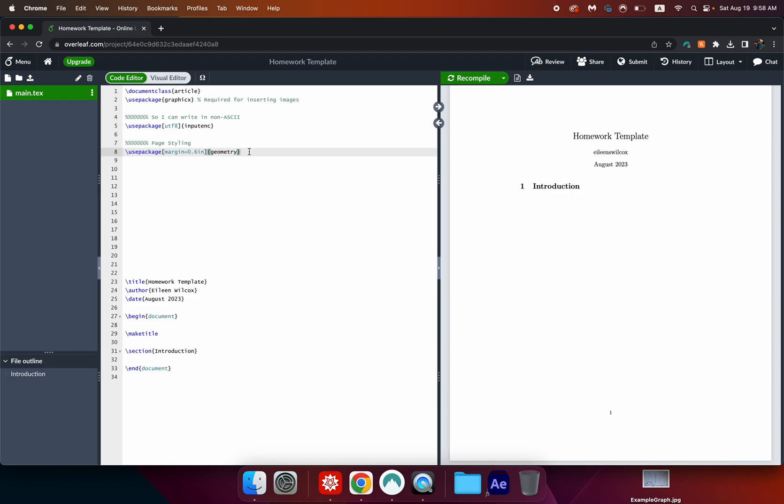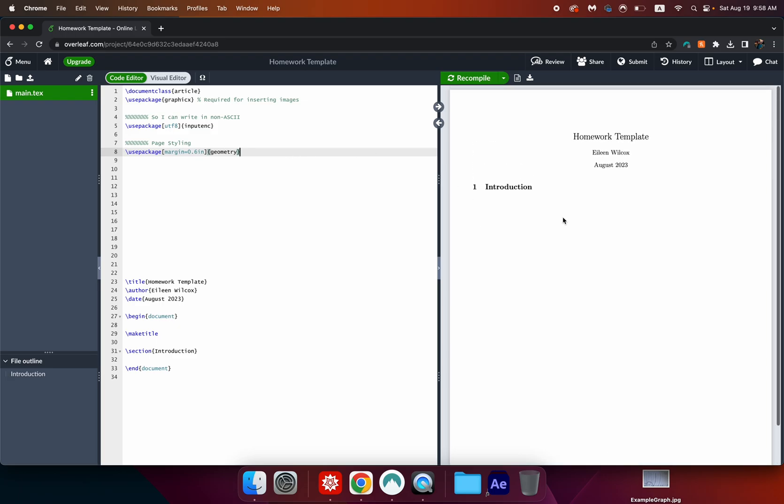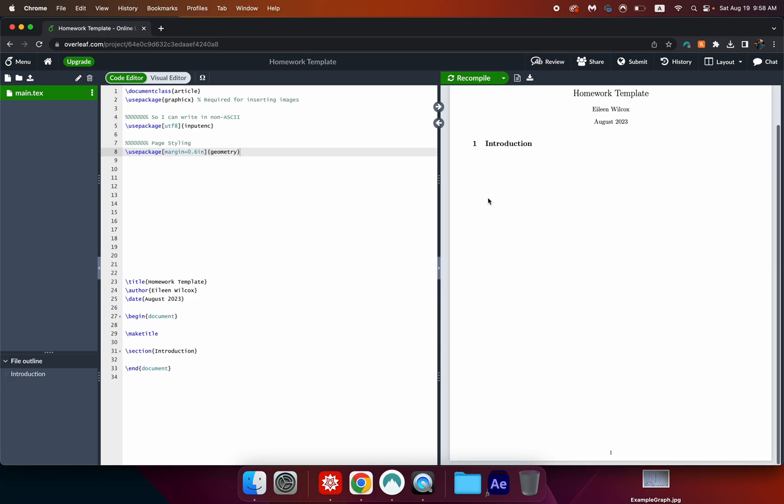Now we can hit command enter or command s on a mac and that will recompile what we see over here in this PDF. Okay so you can immediately see first of all it updated my name which is great and it moved this margin quite a bit further to the left and this one is really close to the bottom of the page. I like it that way but you can change it however you like that's totally fine.